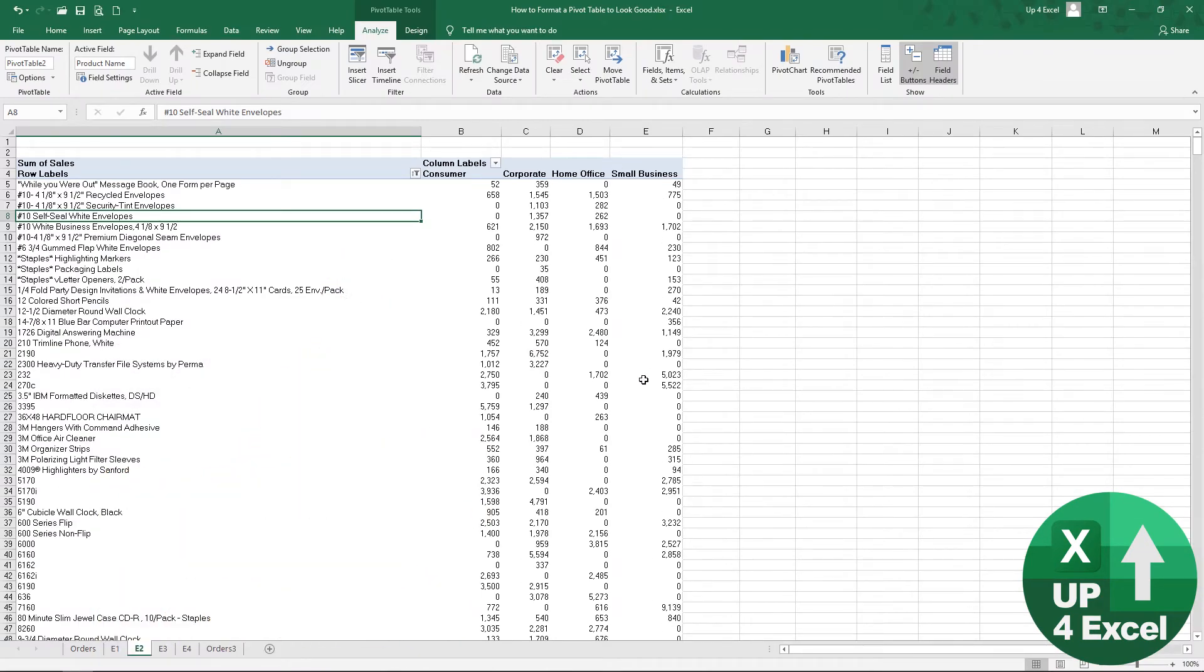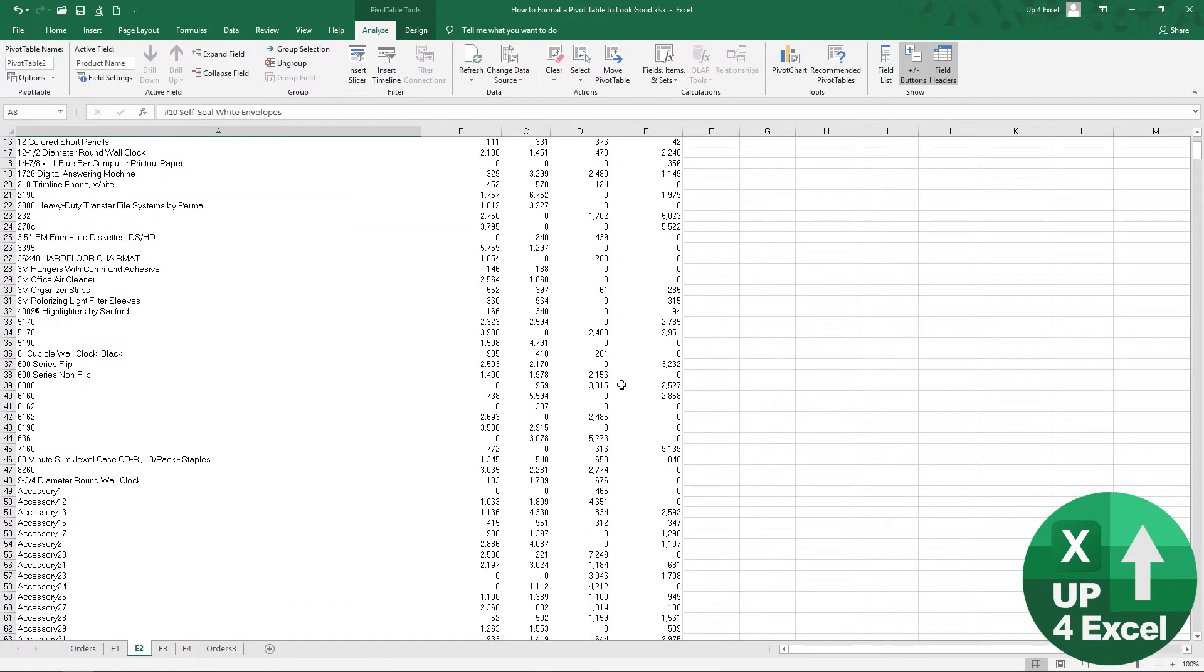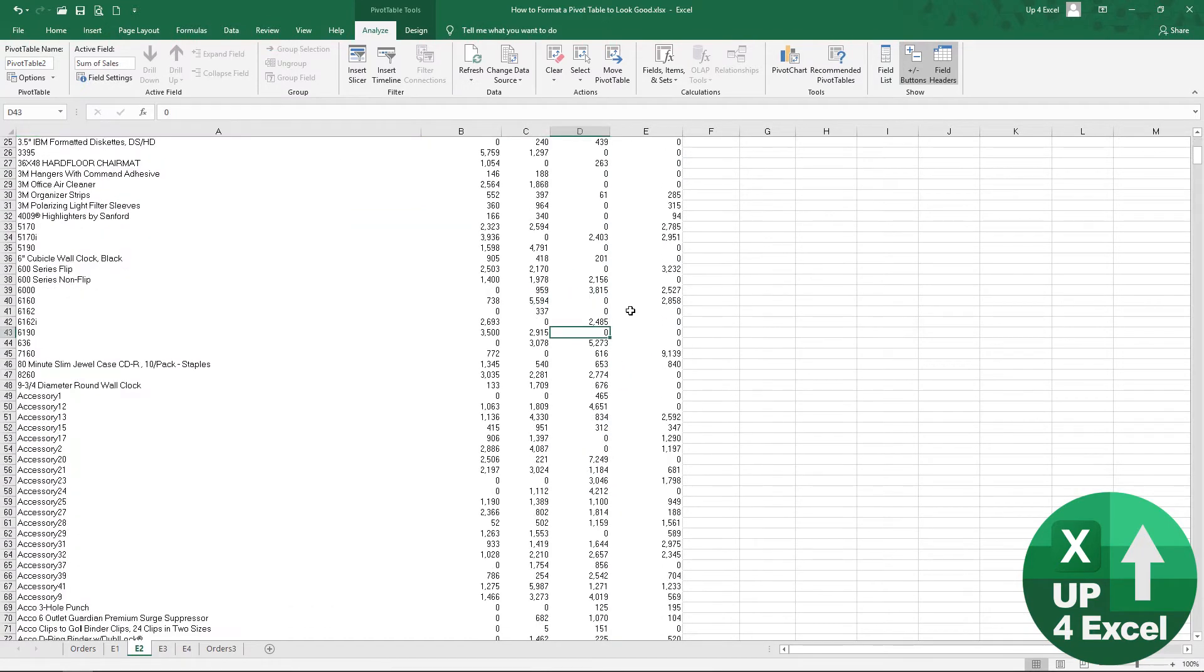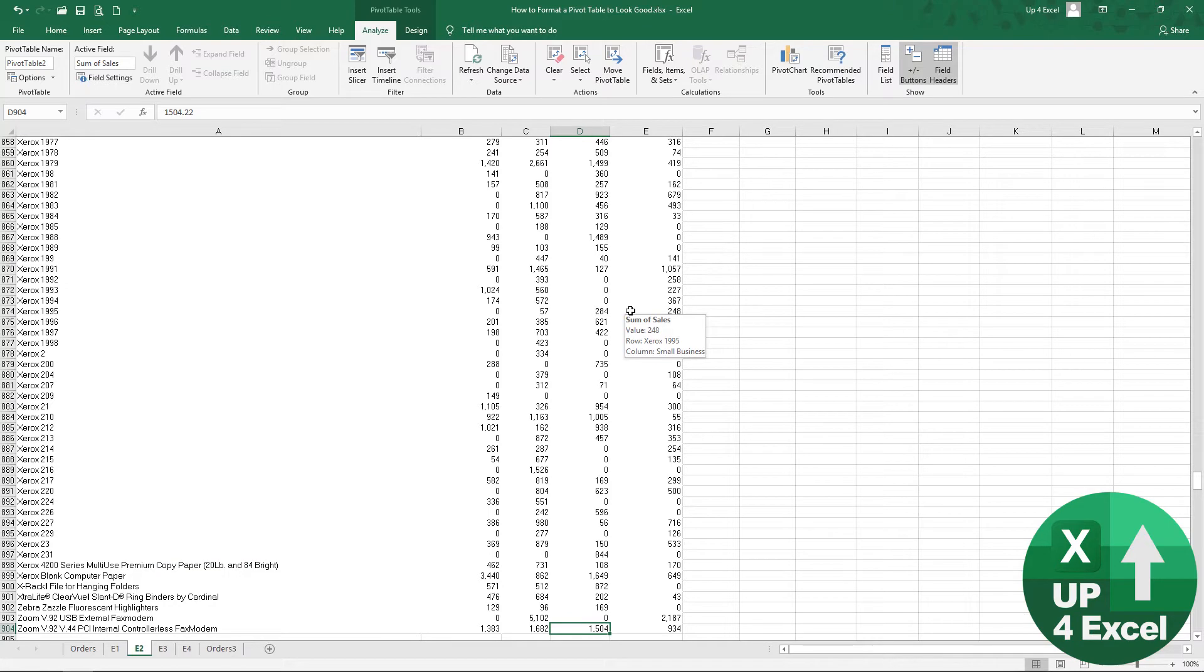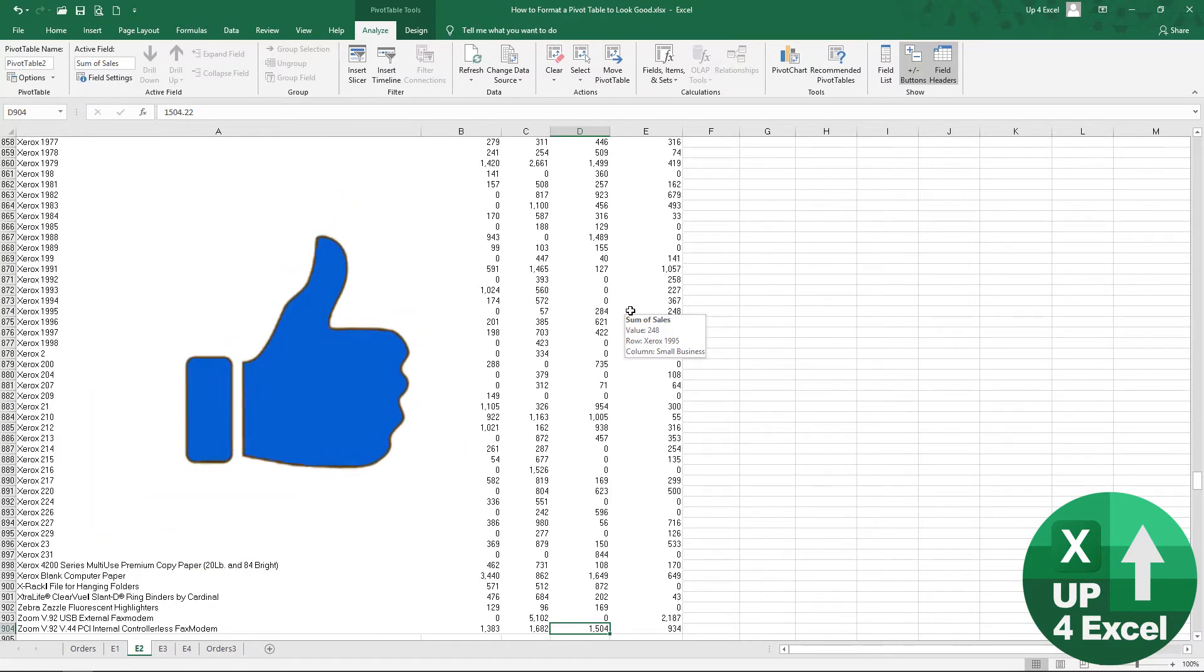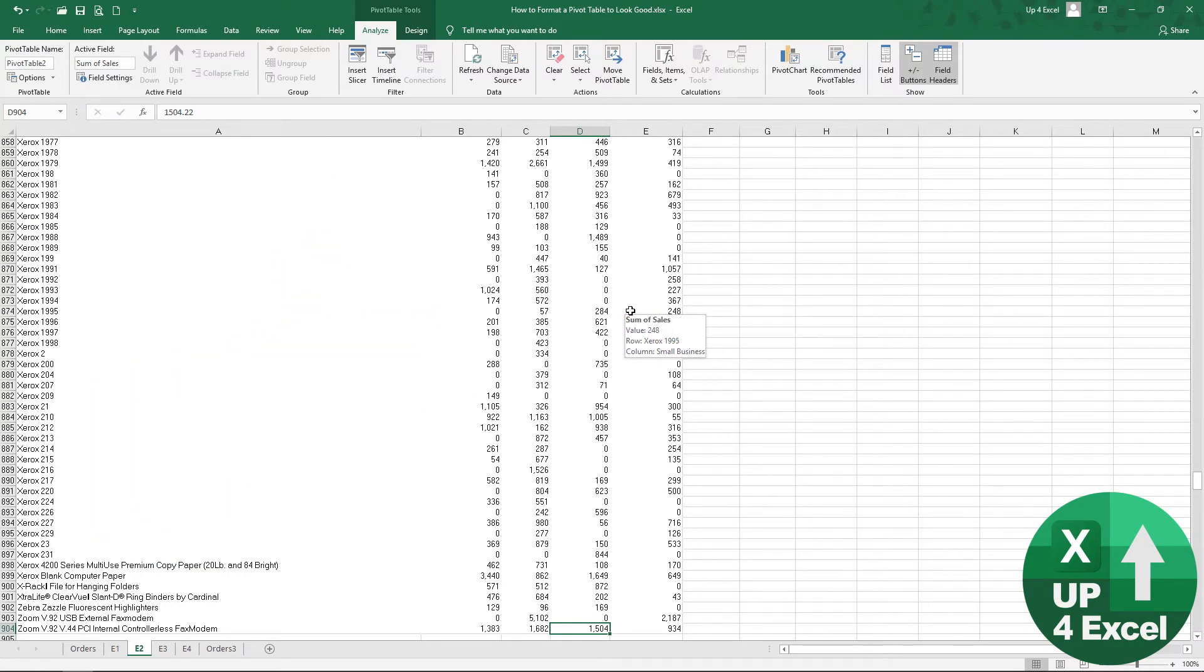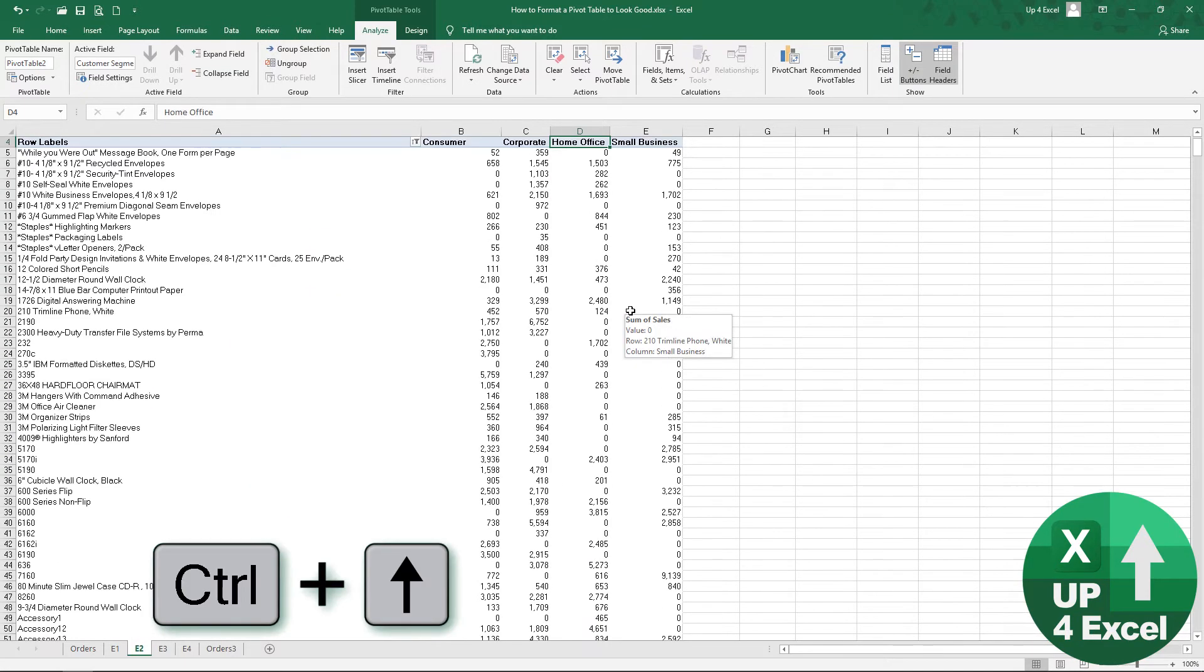What that's done is removed any rows where everything is zero. If I just quickly go down to the bottom, you see we're now down to about 900 rows. We cut several hundred rows out of this pivot table, which is going to make it a lot easier on the eye, and we're not showing any